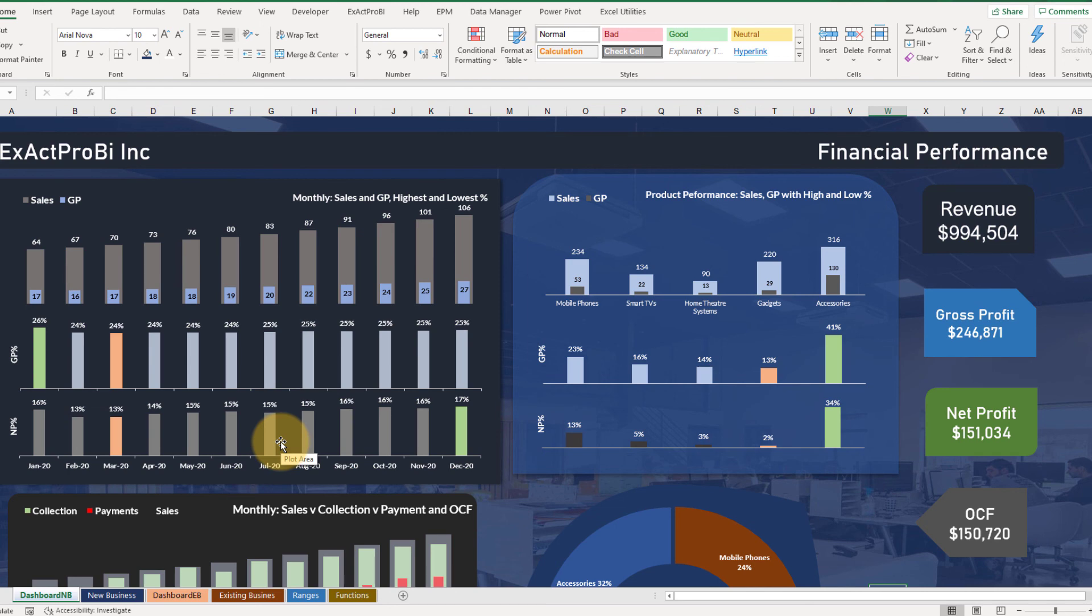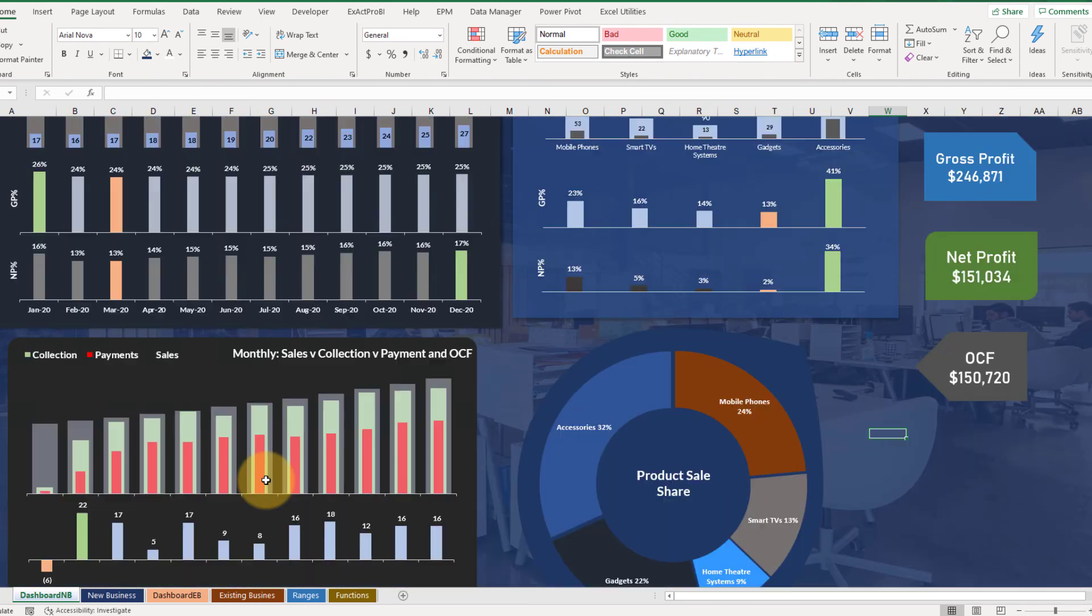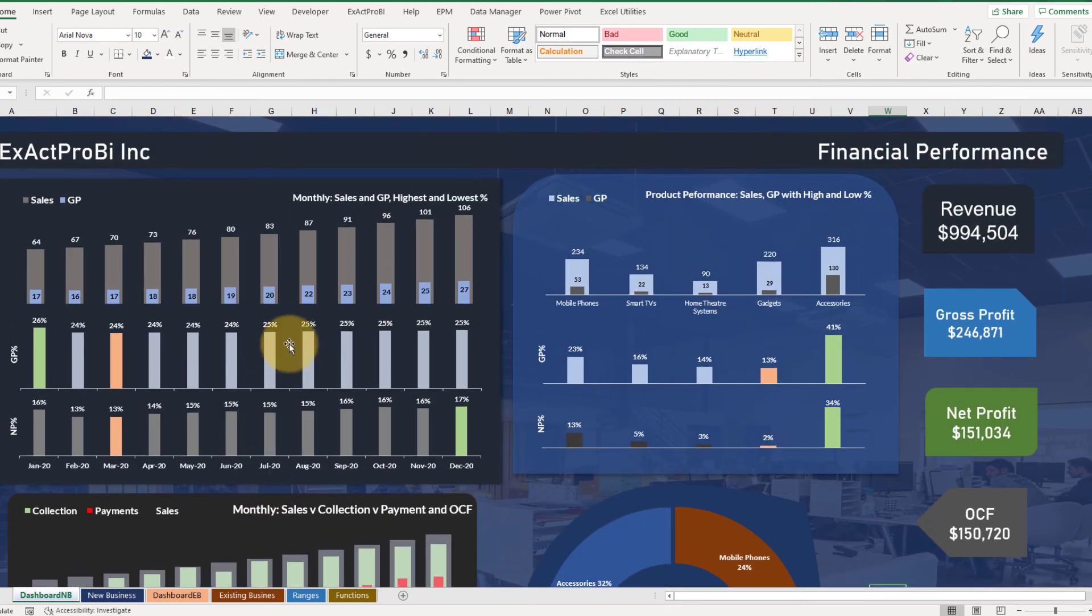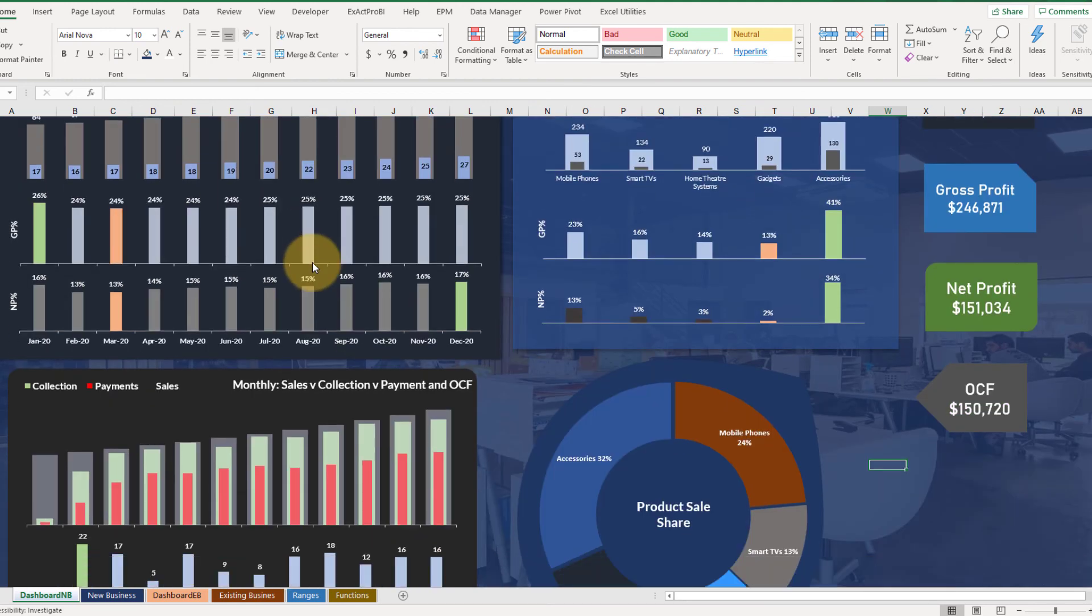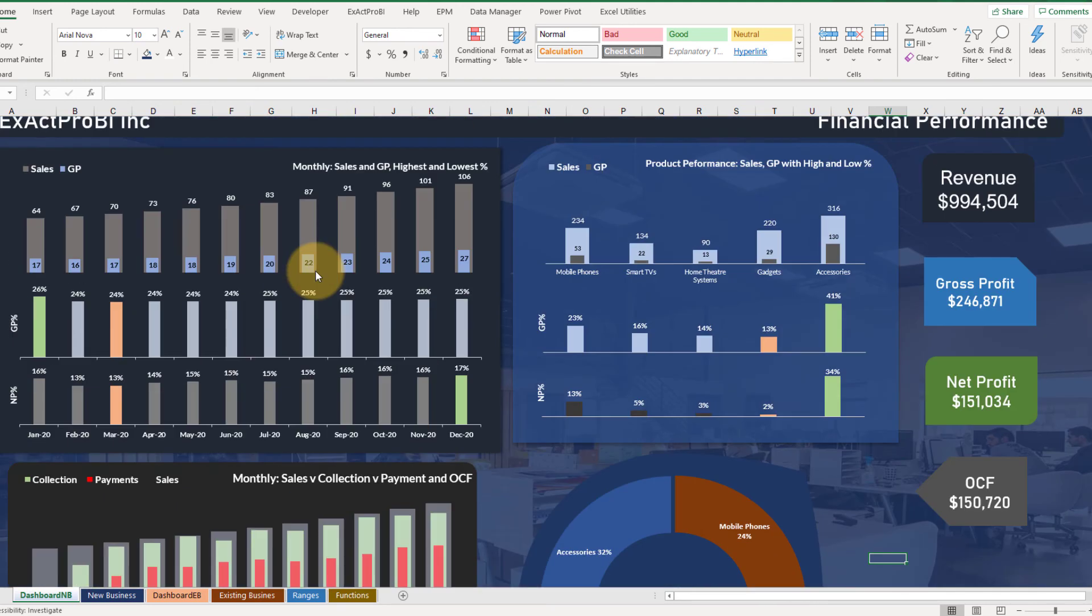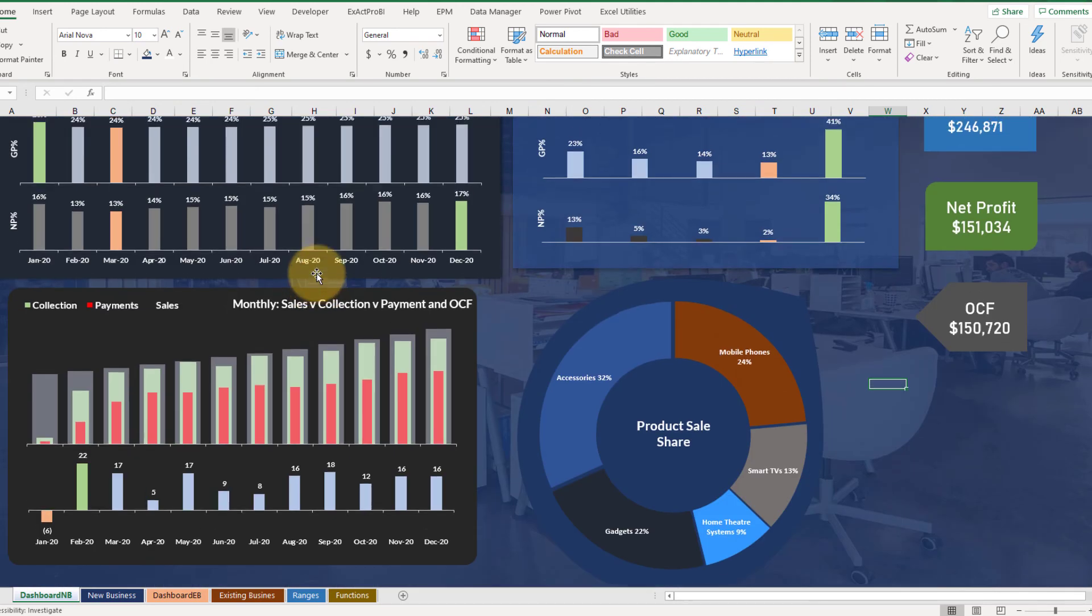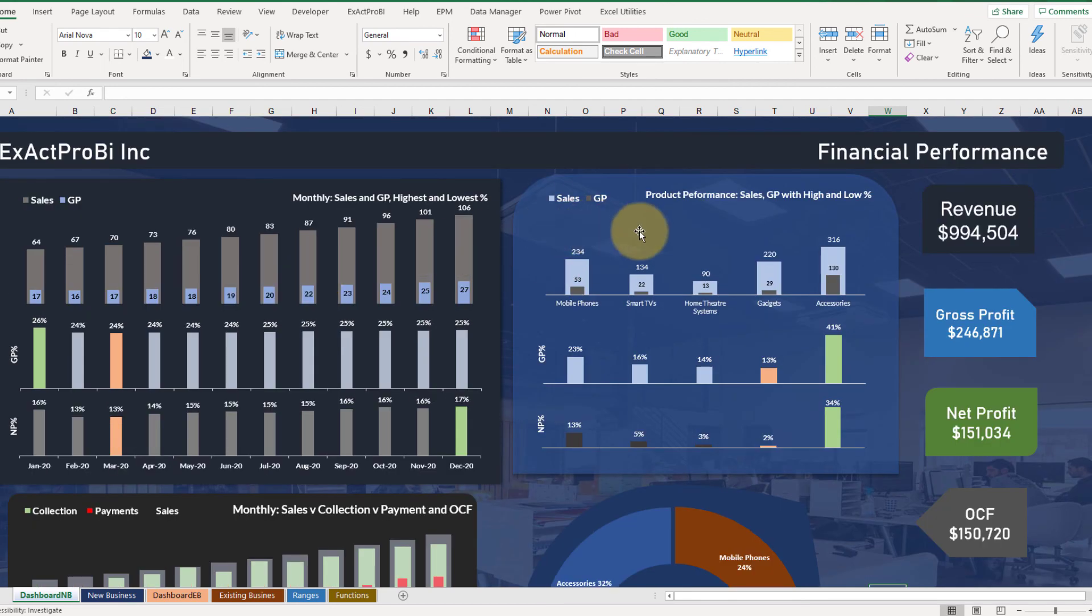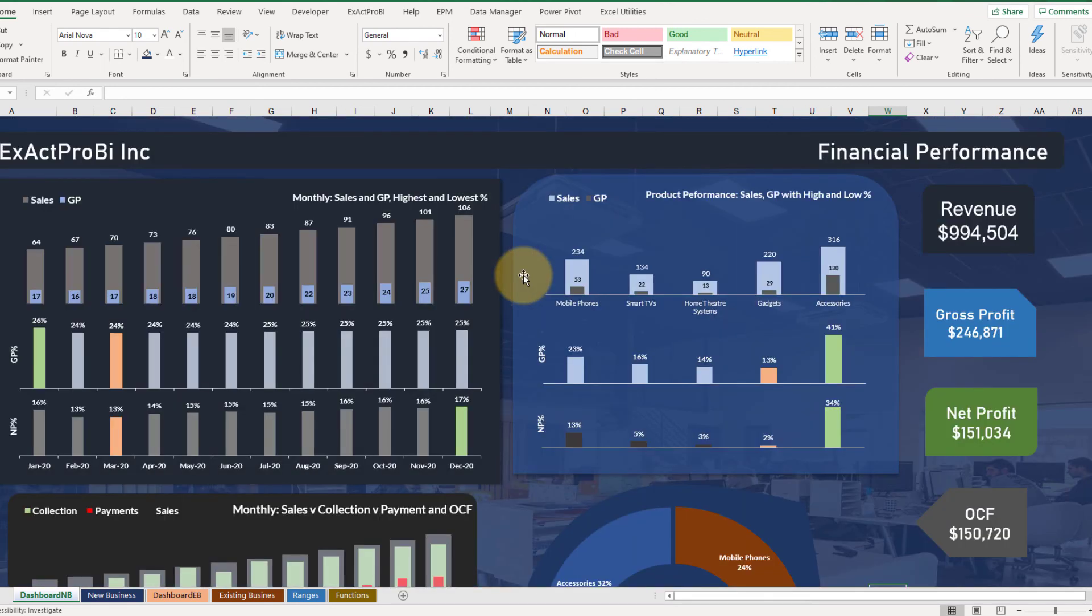In the next lecture we're gonna prepare the dashboard for existing business which would be same as like this. We're gonna copy this dashboard and just change the data. So first we need to prepare the data for it and then change the various elements of that particular dashboard. So let's do that in the next lecture. Thank you so much for watching.